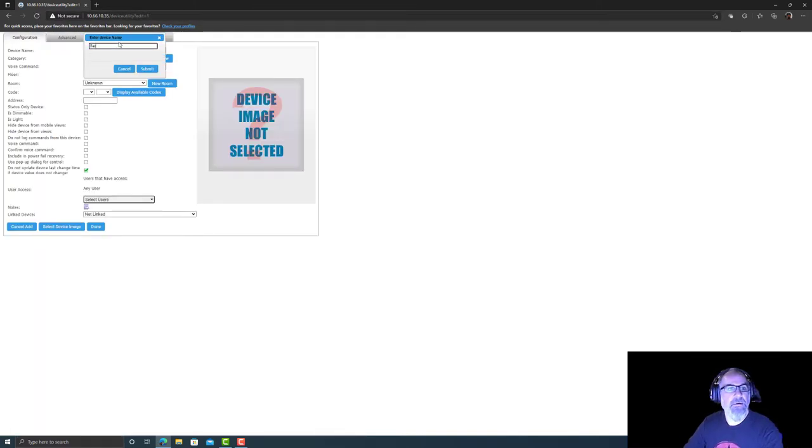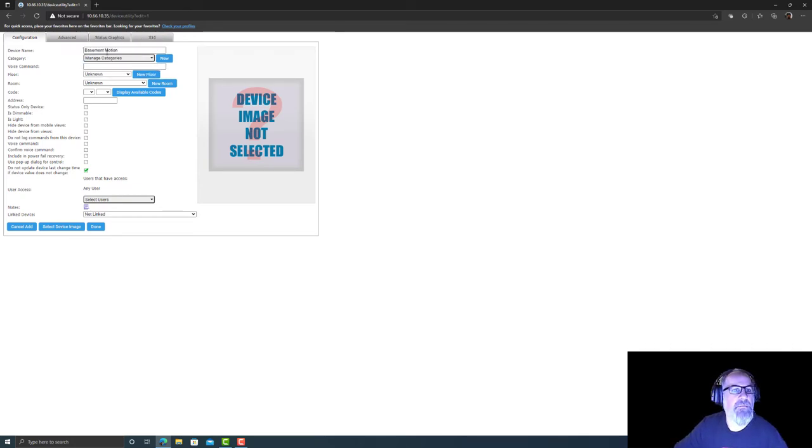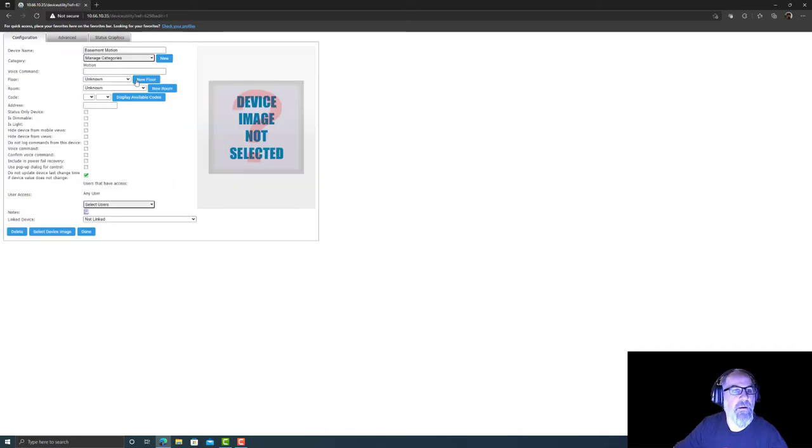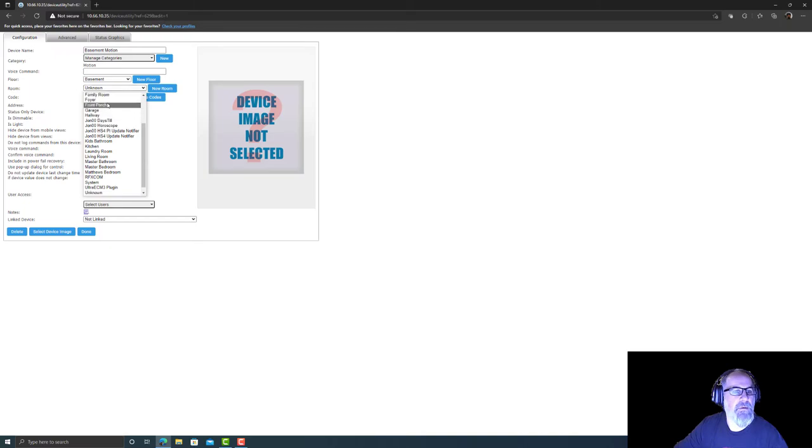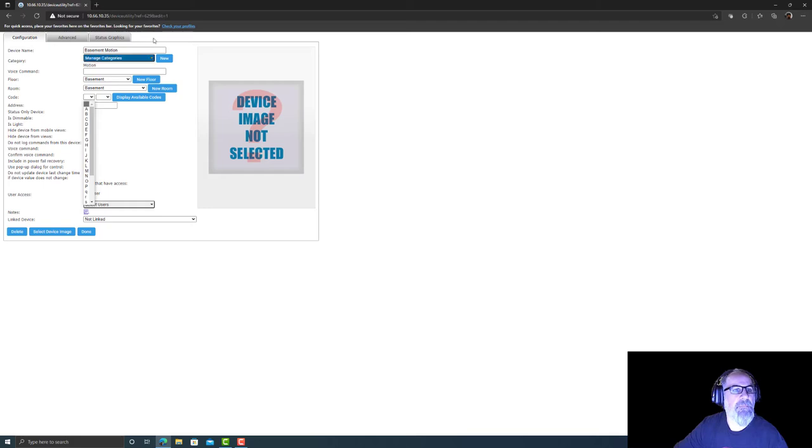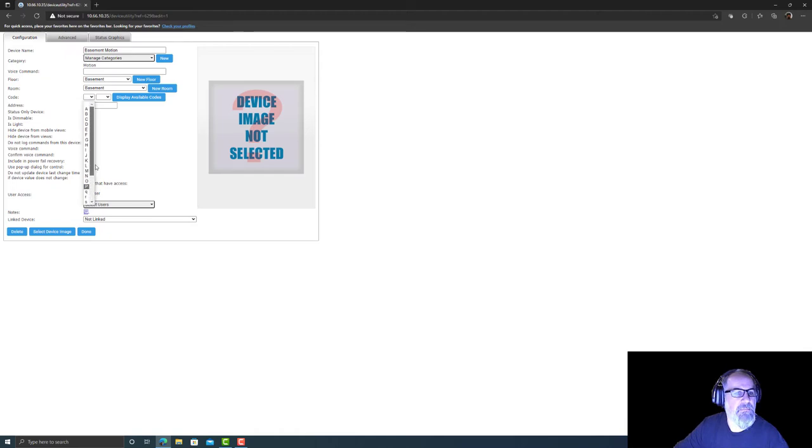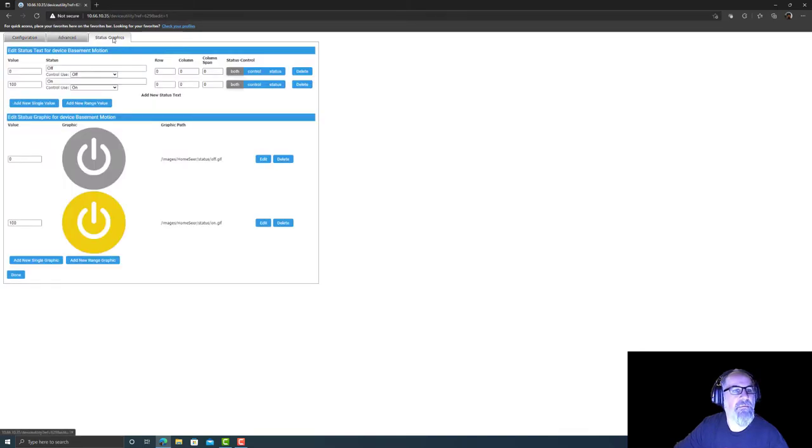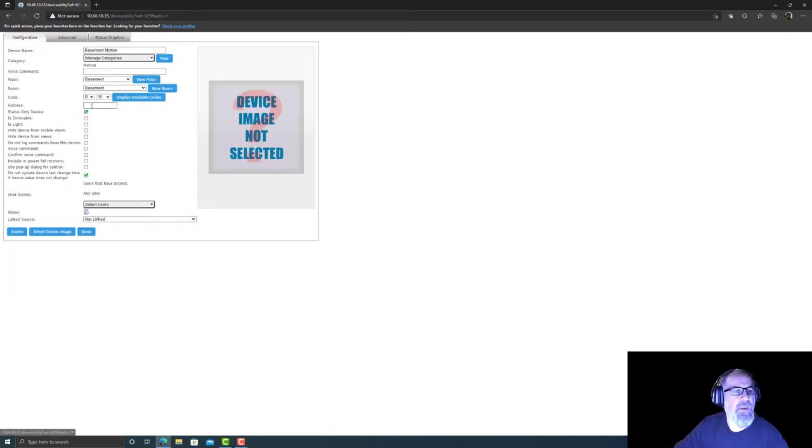New device, basement motion, submit. Manage category, I have motion because I created that. Basement motion, motion, device command, floor basement, basement. Code, I think you're supposed to leave this alone. It doesn't say X10, so I bet you this is where I'm doing it wrong. B15. Is light, is dimmable, status only device. Select users not length, advanced, off, on. Here we go. We did set the code here for the X10, done.